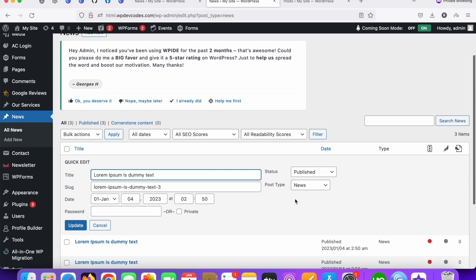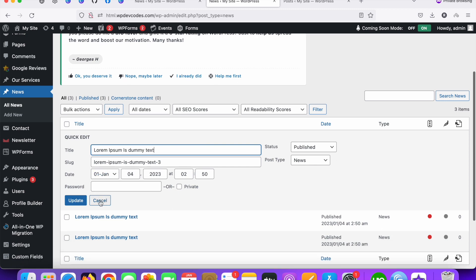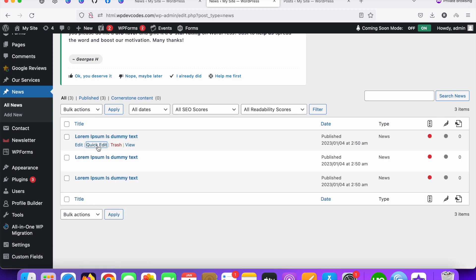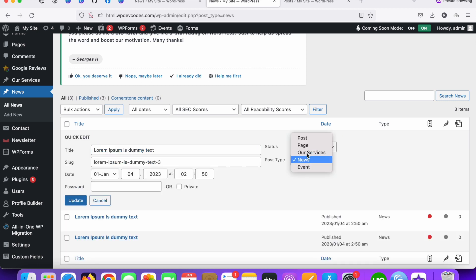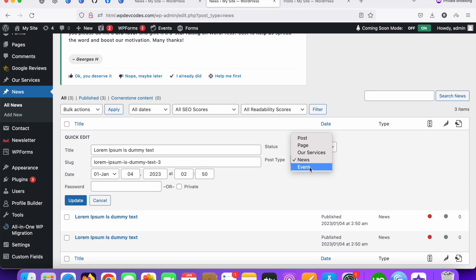Once you click on the 'Quick Edit' option, you can see a 'Post Type' field. From there, you can select the post type you'd like to move this post to — for example, 'post' (WordPress default), 'services', 'event', or any other registered post type.